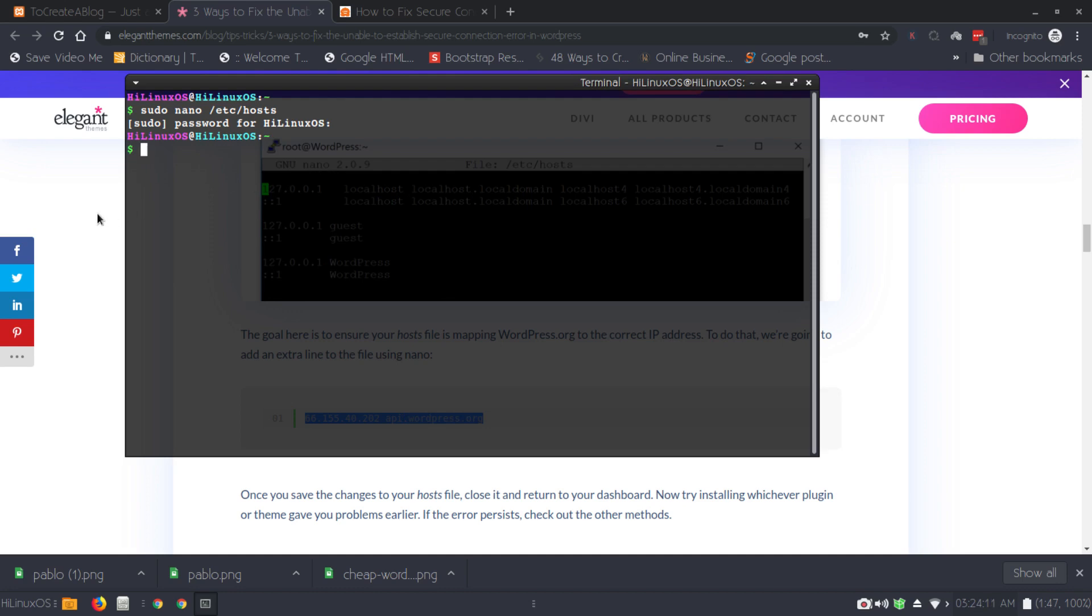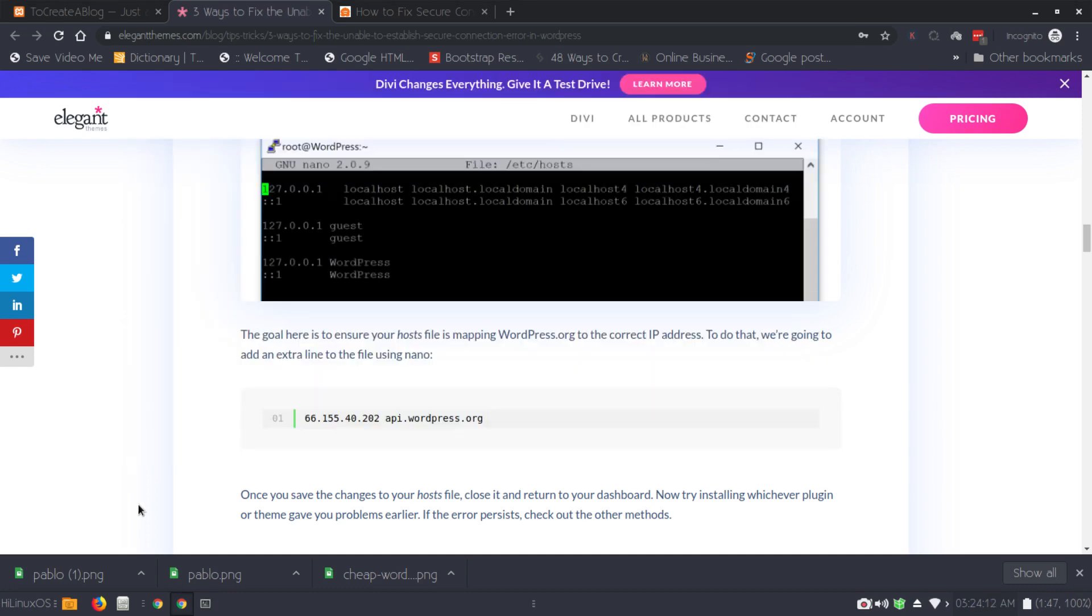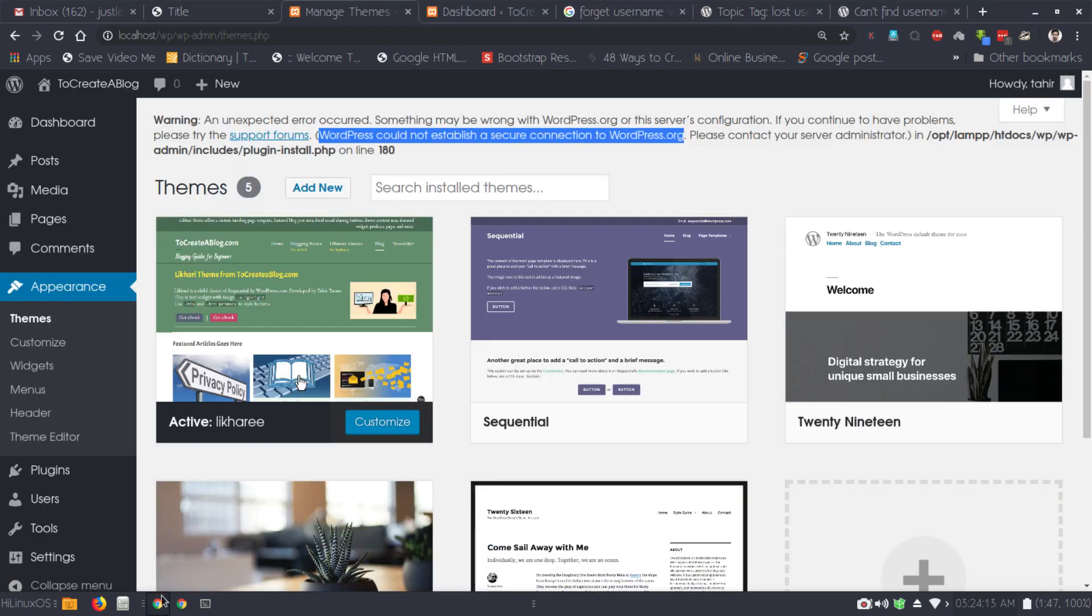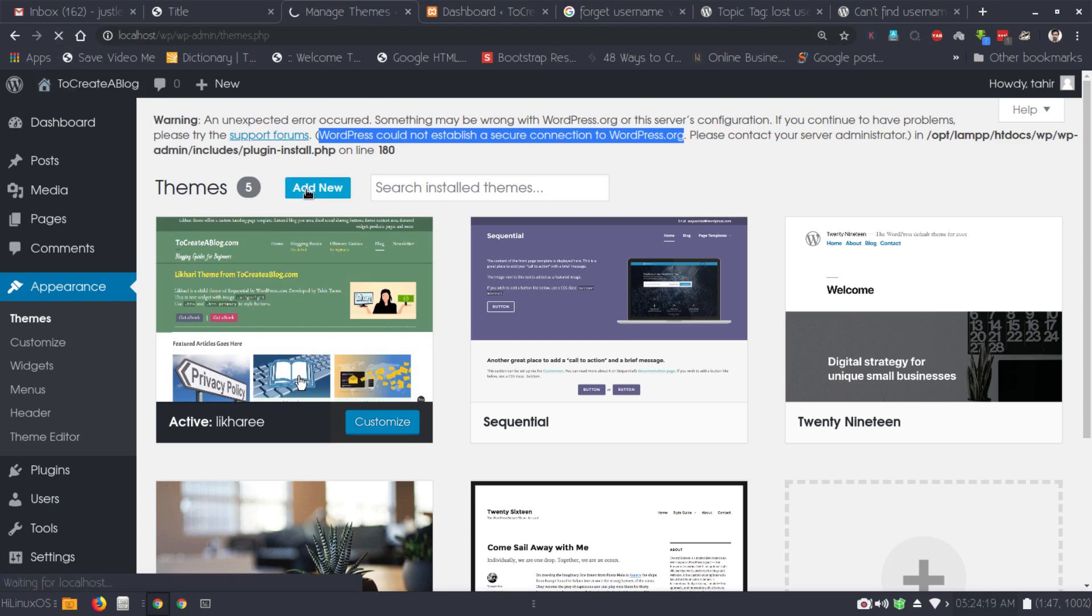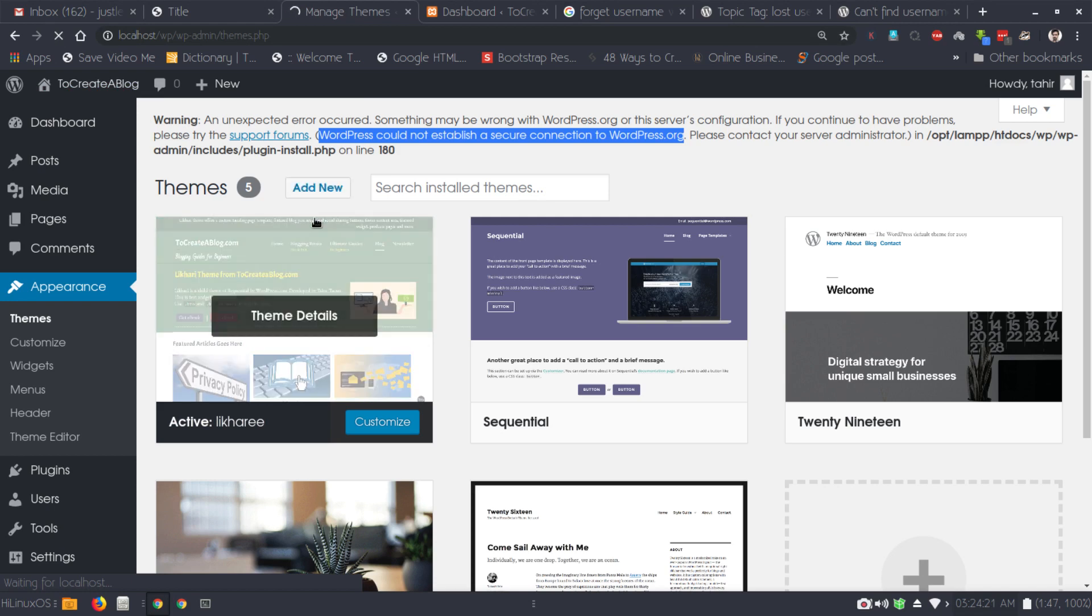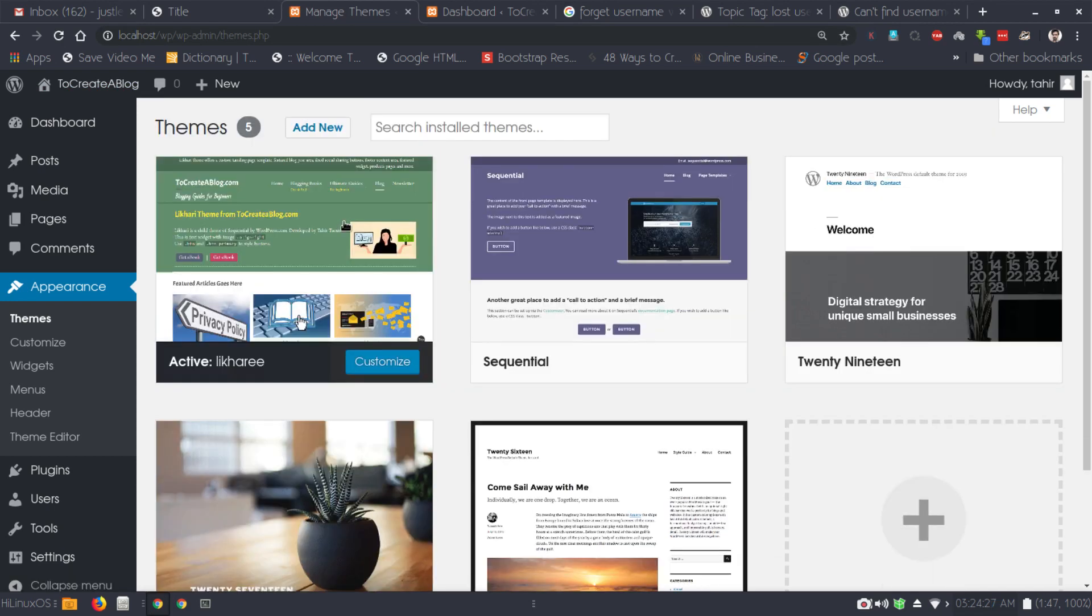After exiting, you can simply go back and refresh your page and the error should be gone. Let's refresh this page. Now you can see the error has been fixed.